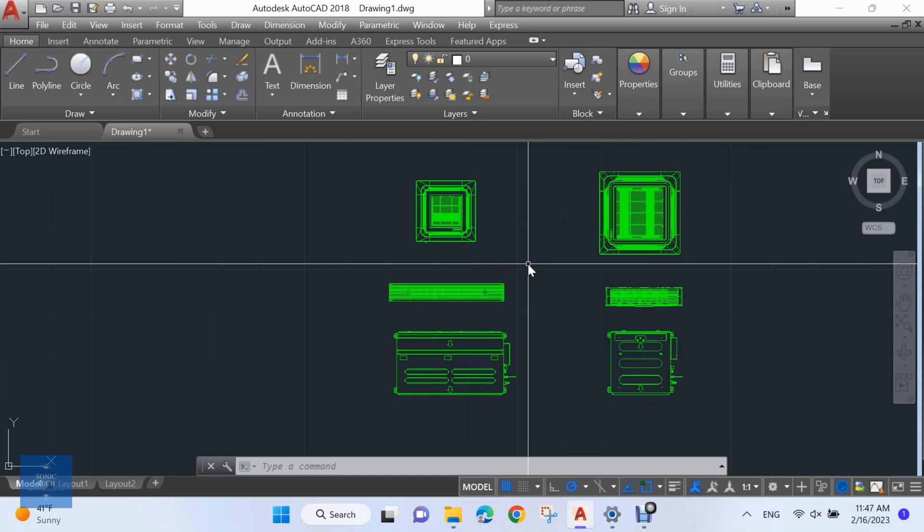The results of the block count may be displayed at the AutoCAD command line, written to a text or CSV file, or displayed in an AutoCAD table, where available.